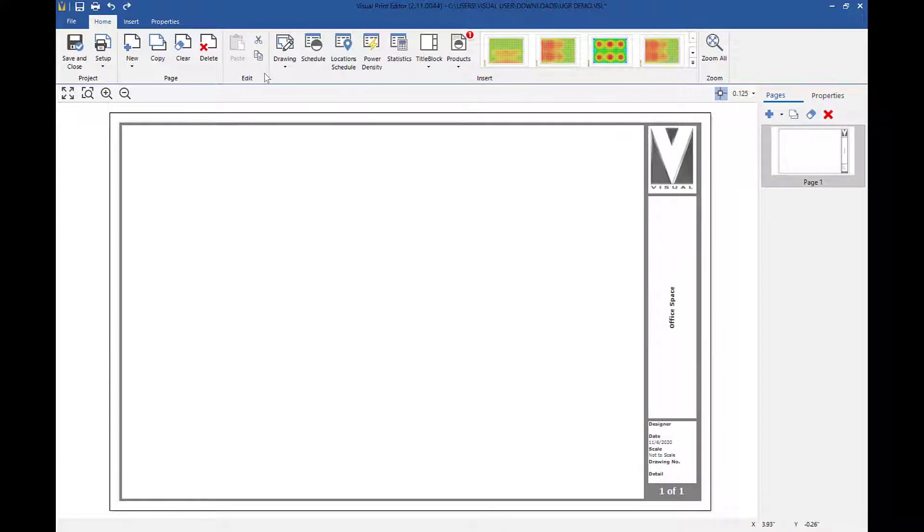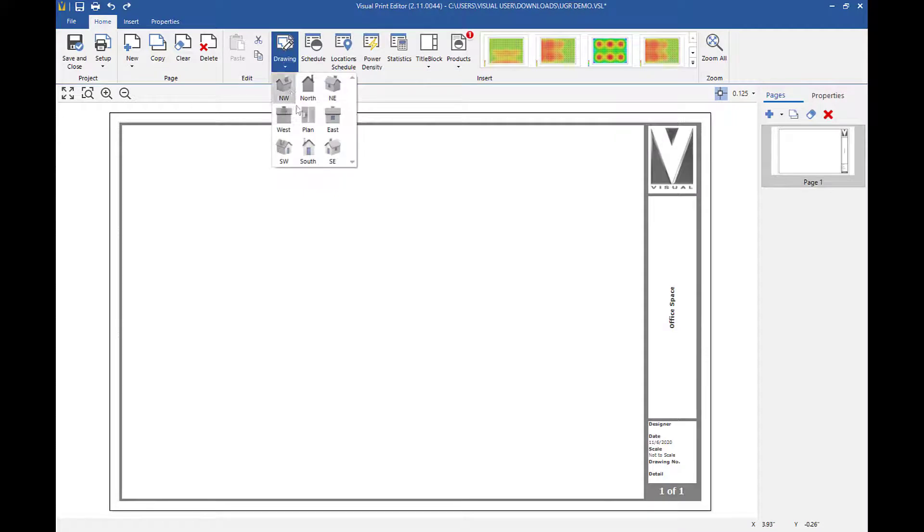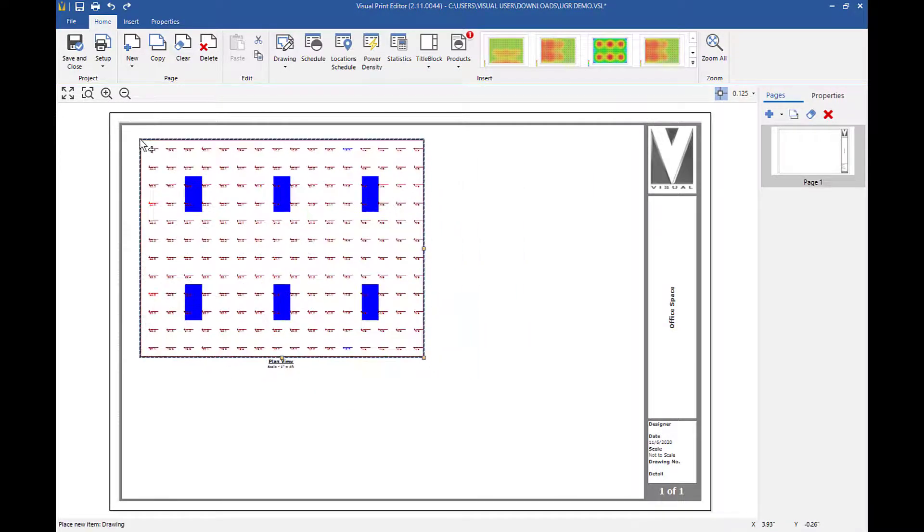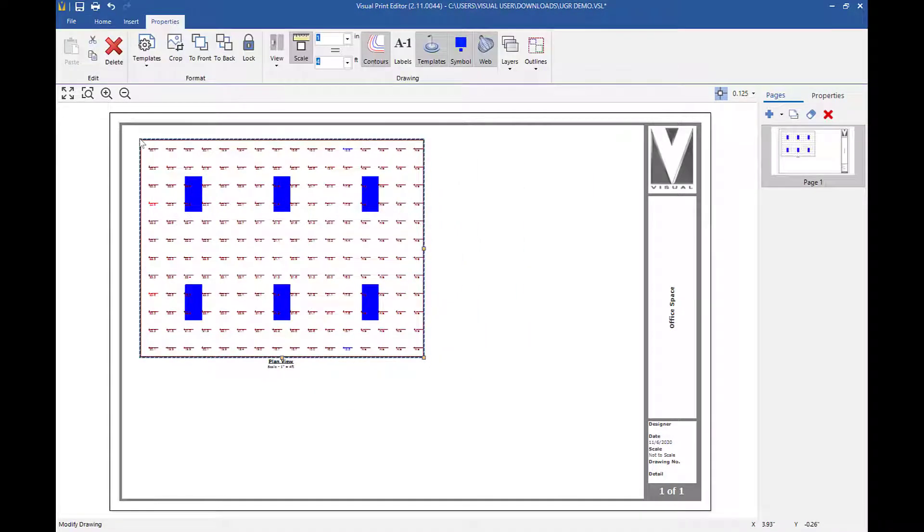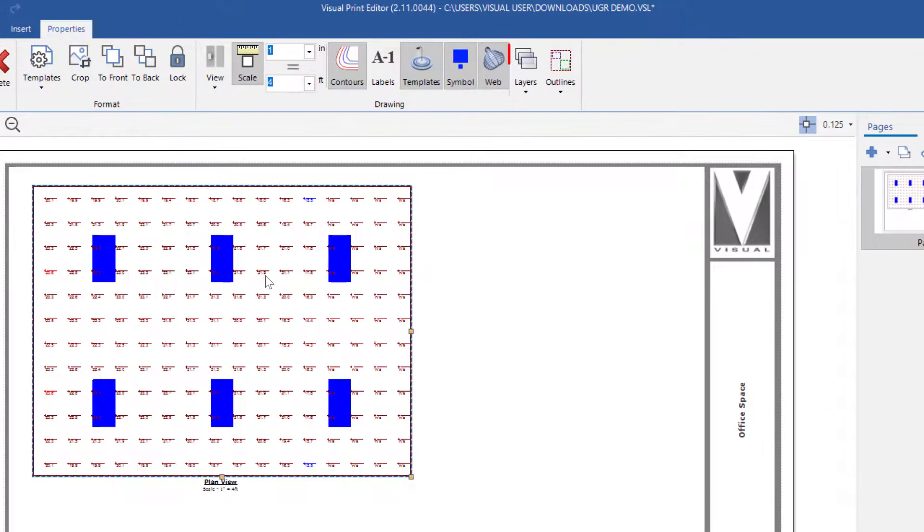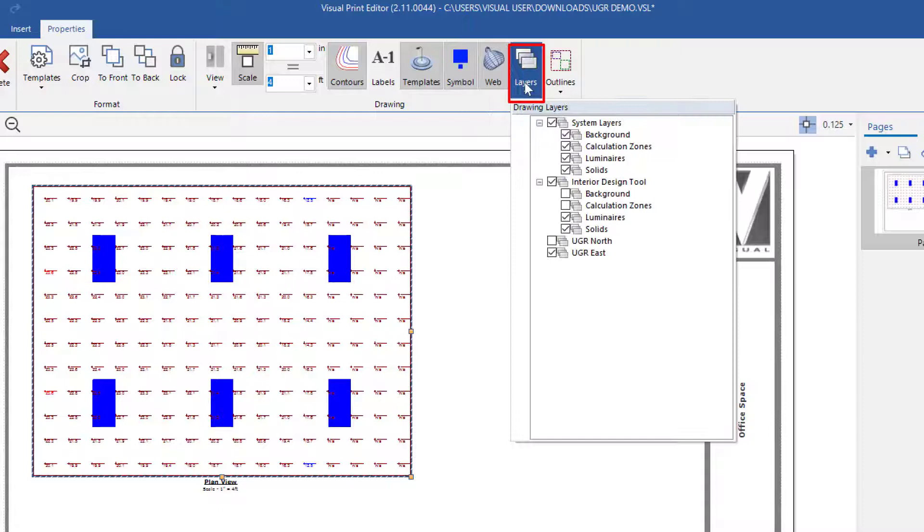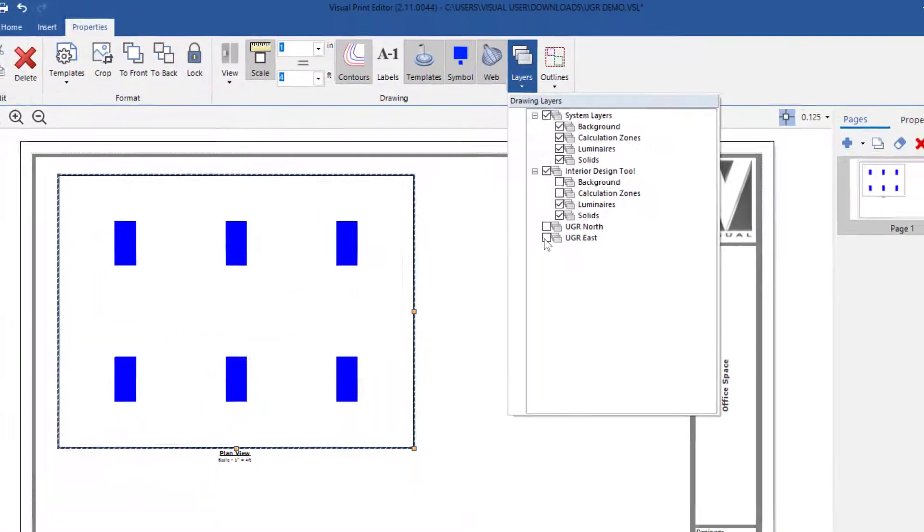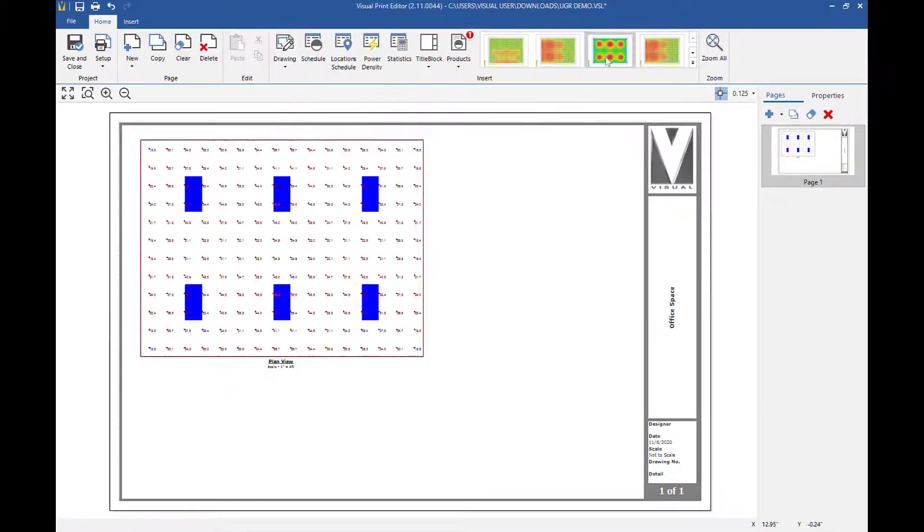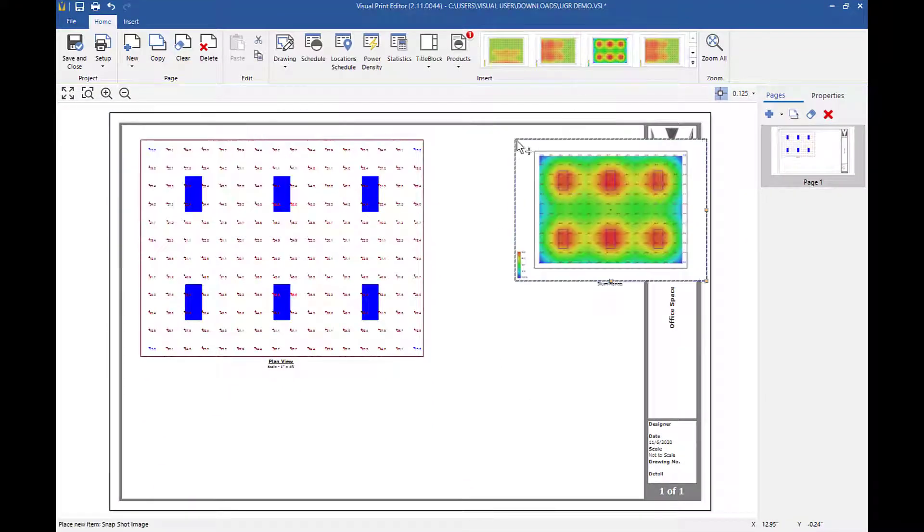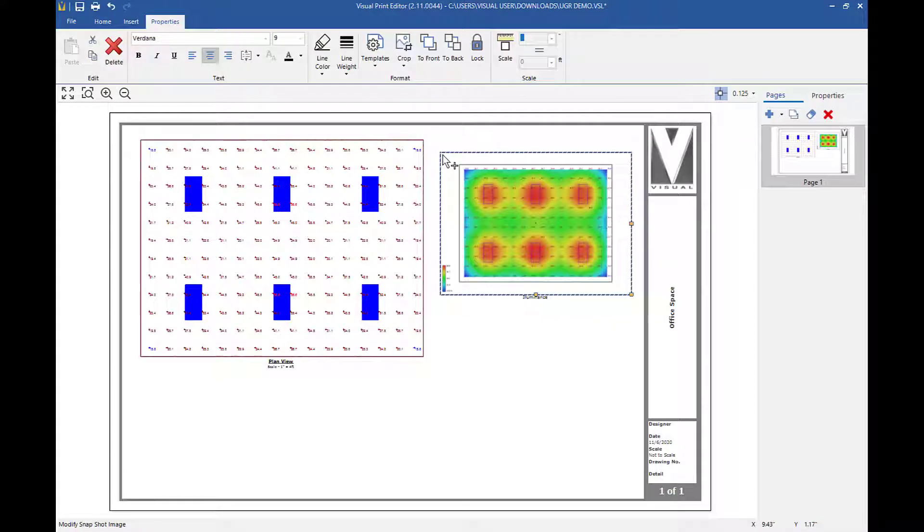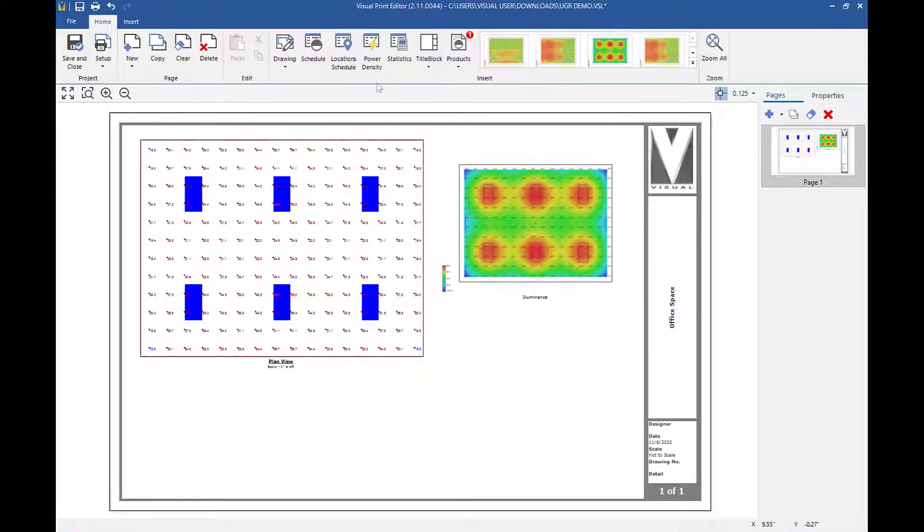I'm going to click on drawing, then plan, then place the drawing. Because we last had the UGR east layer on, I will click on layers on the ribbon, turn off UGR east, and enable the calculation zone layer that my illuminance values are on. Now I'm going to insert my illuminance view to show off the shading and insert the statistics table.